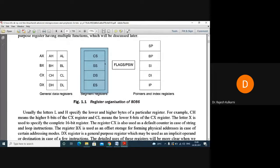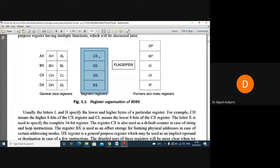The code segment contains the executable code — your program is stored in the code segment. The code segment register will be pointing to or addressing that particular program. The addressing of the code is done with the help of the code segment register.